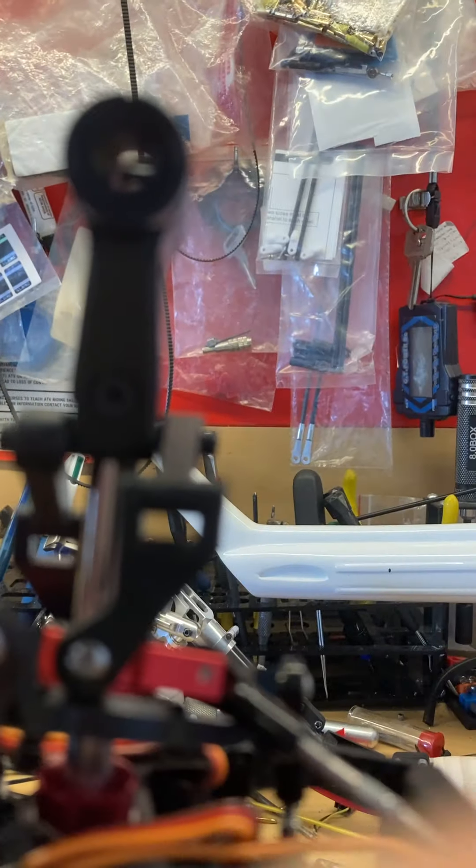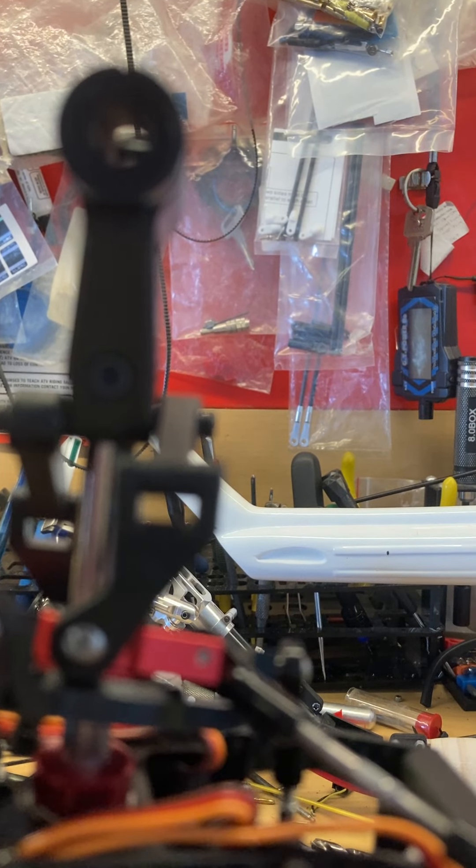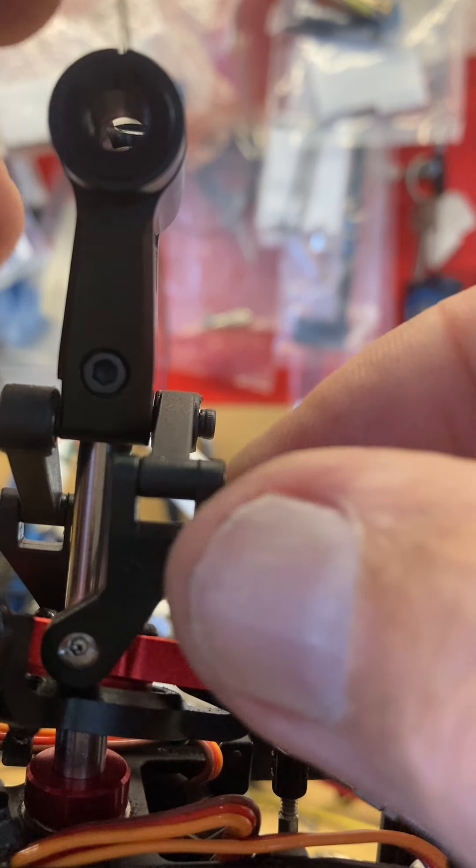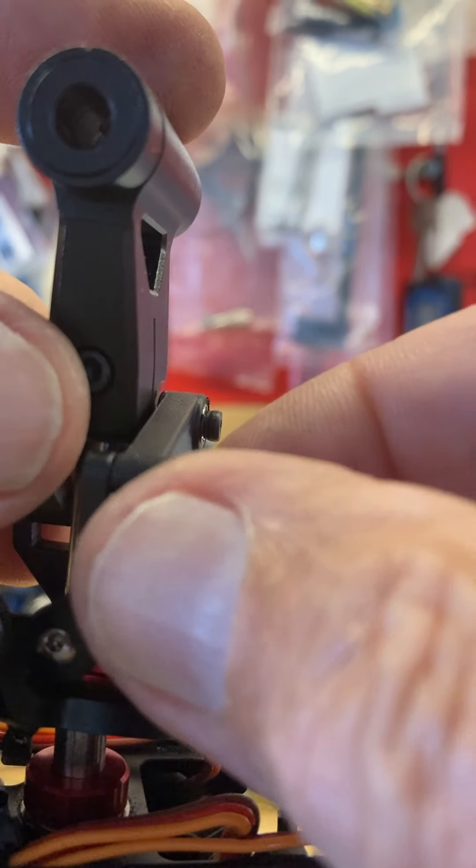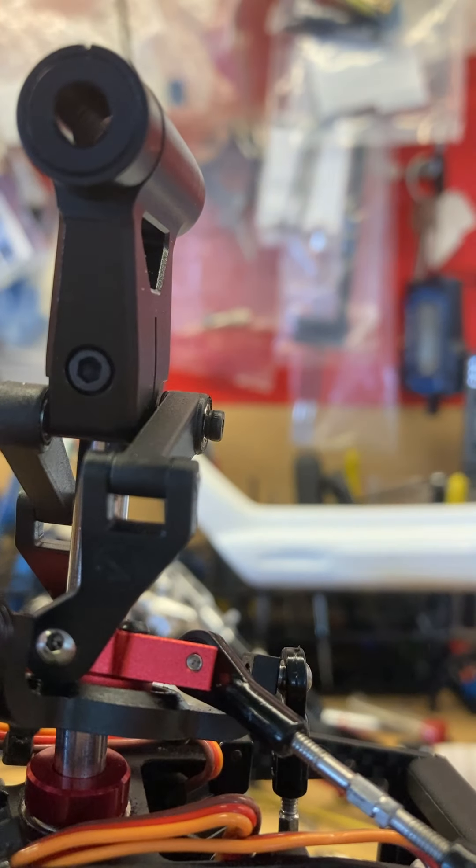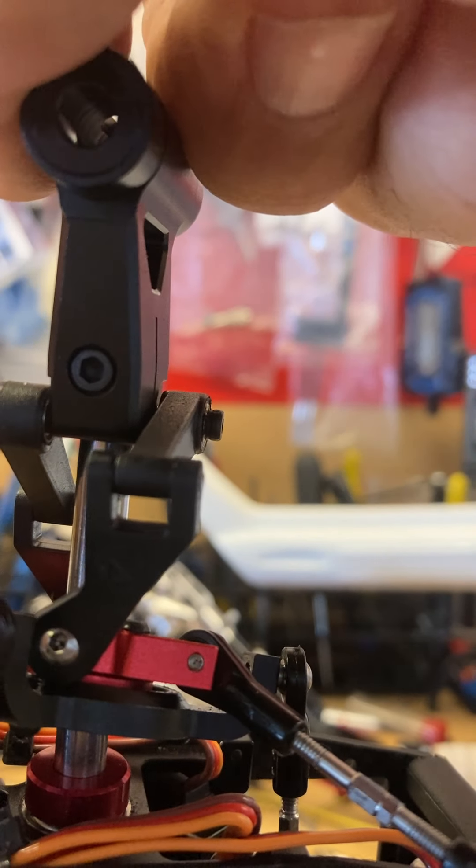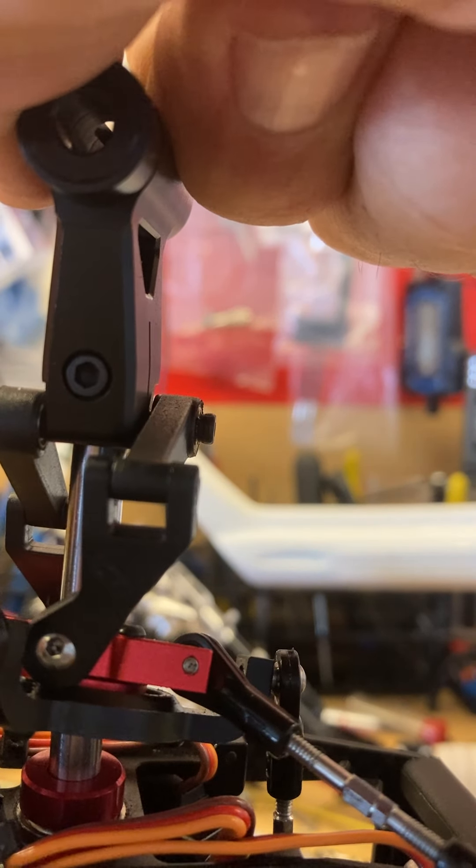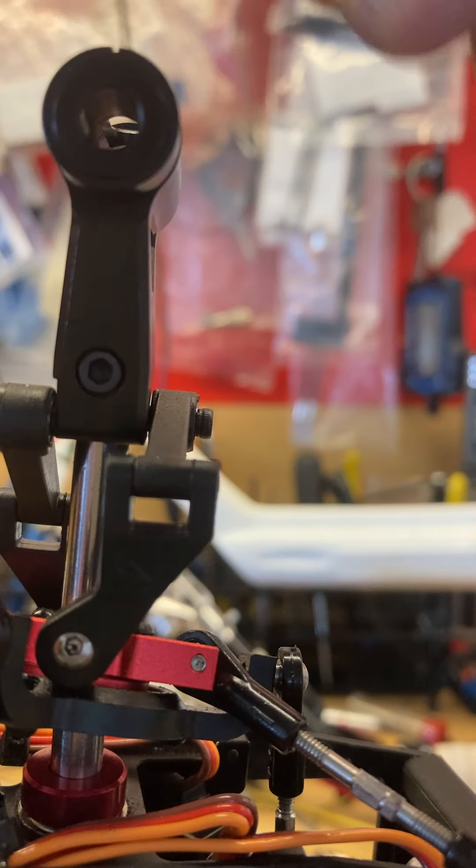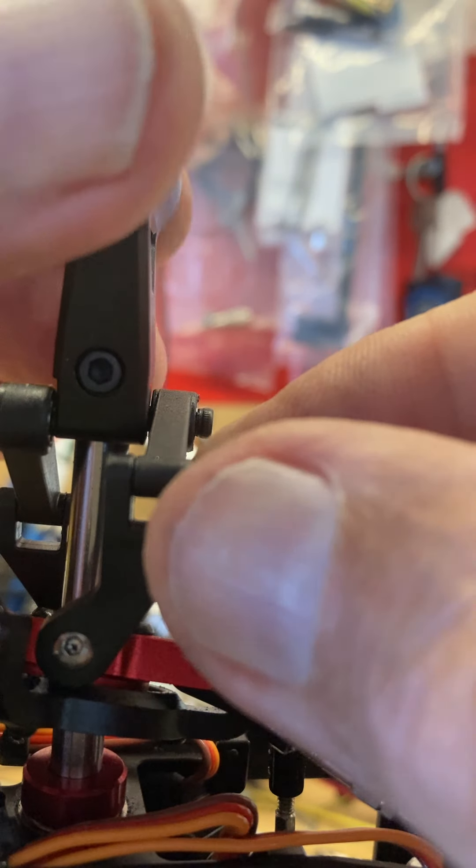Alright, more X380 problems. ALZRC X380 - seems that the follower arms on the swash locker, they've got to lock the swash to the rotor head. Now seems the plastic in these is...